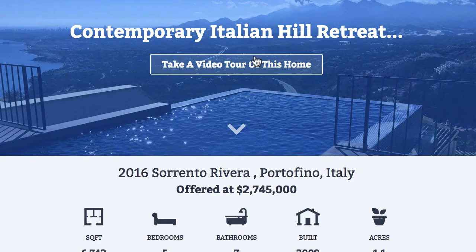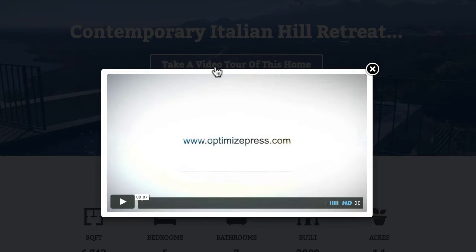Going further down we have this button here which is the overlay optimizer. When we click on it, we've included a video in there which could be your intro from you the real estate owner, or the agent listing the property, or even a tour through the property.